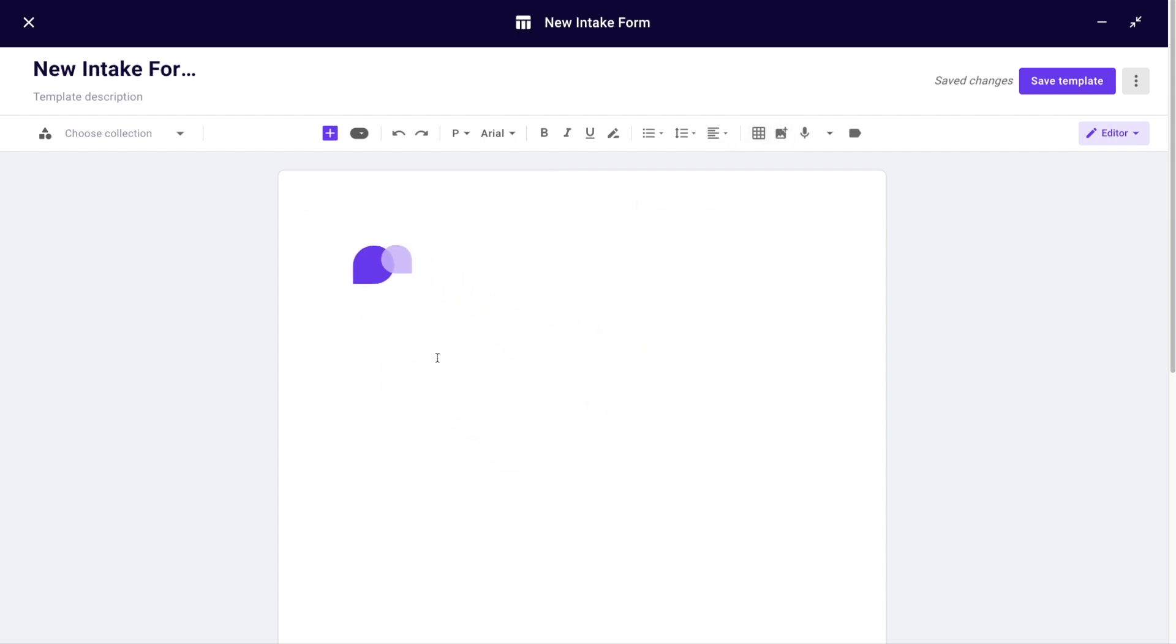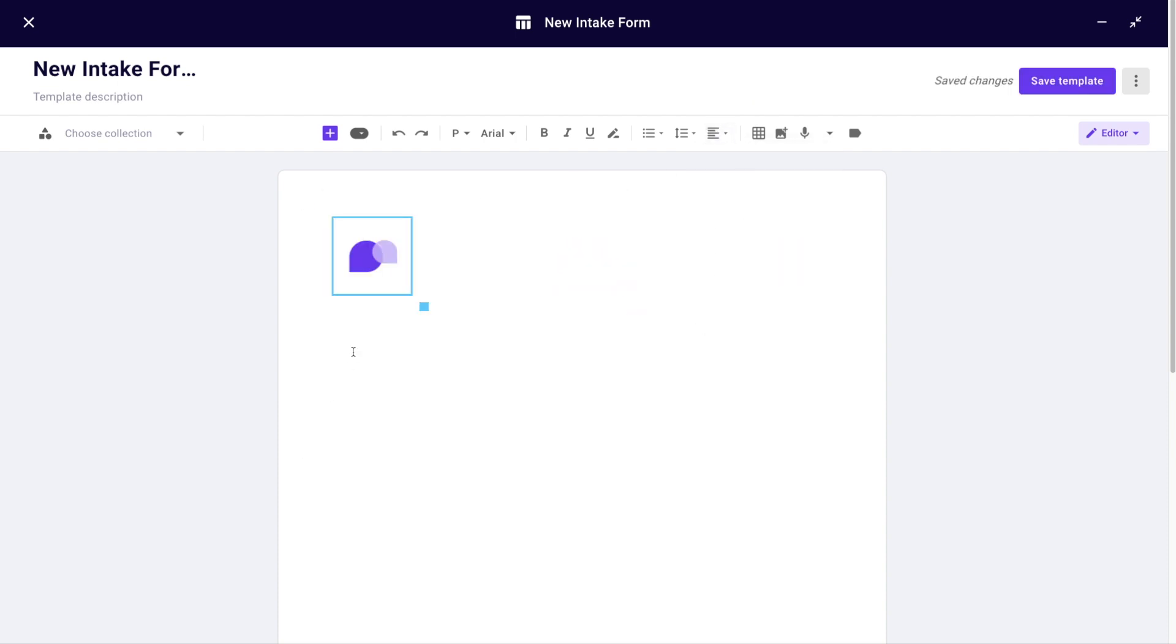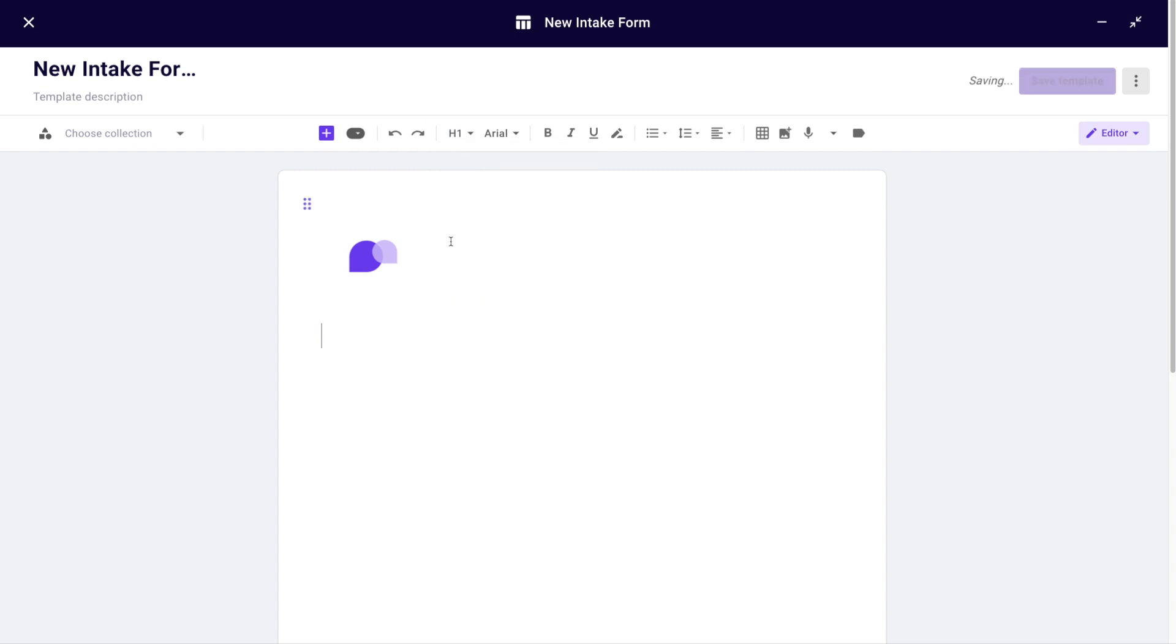You can adjust its size and placement. Done. Next I'll add a heading: 'New Intake Form'. After I've titled my template and added a heading,